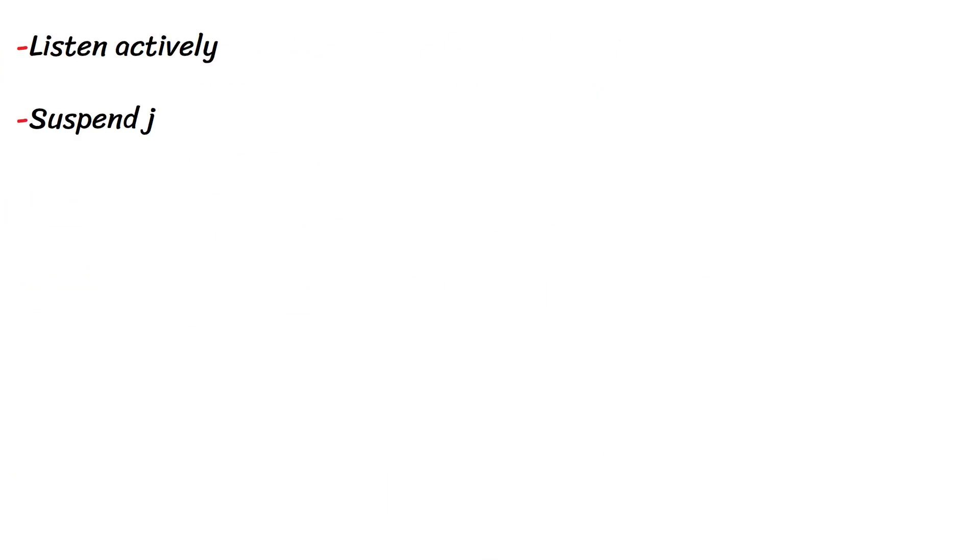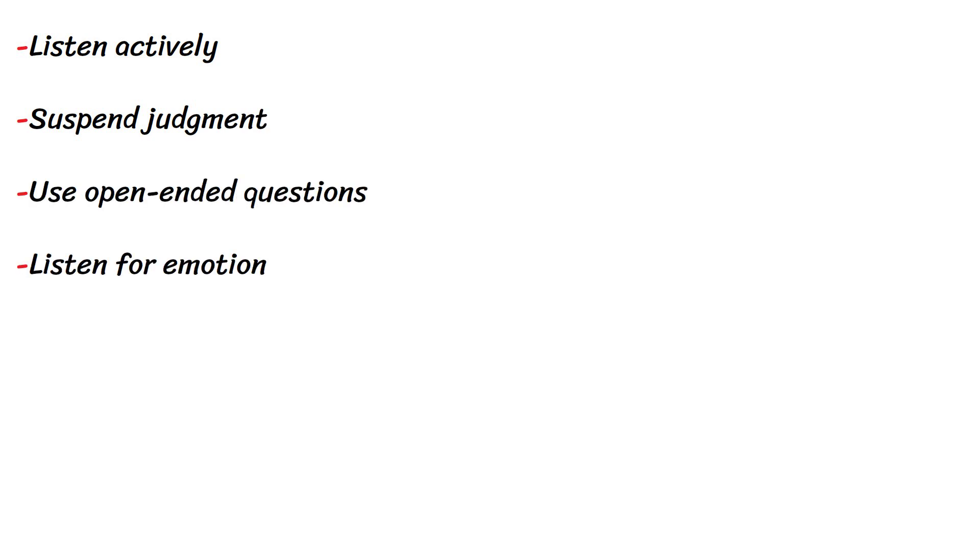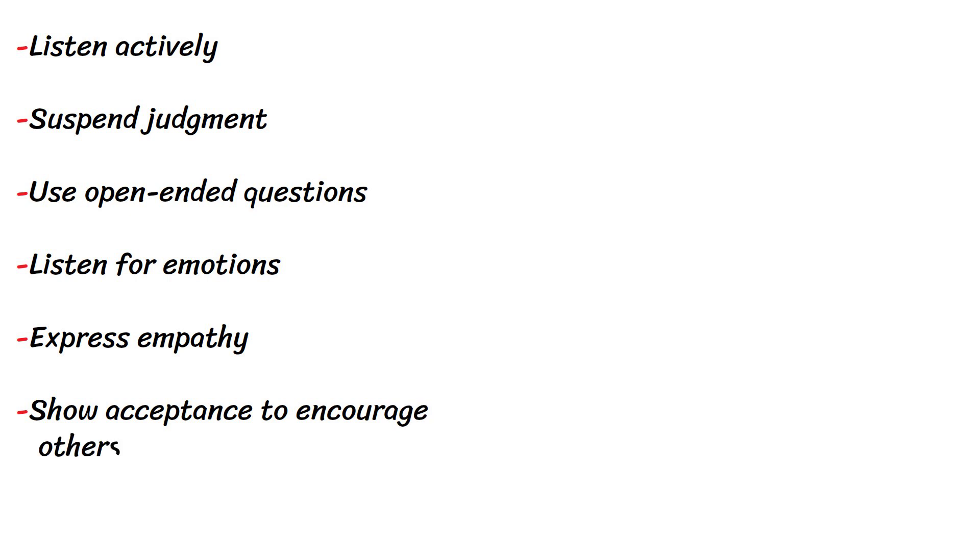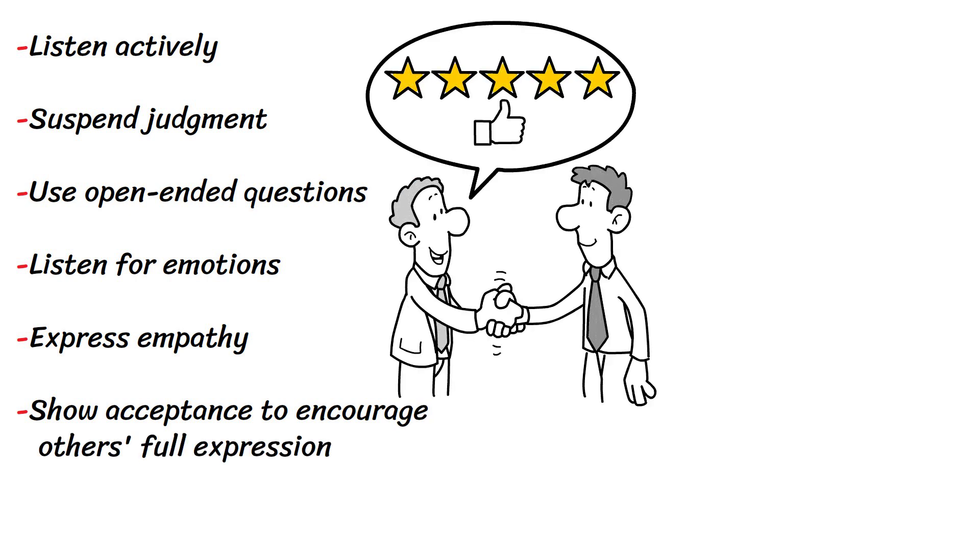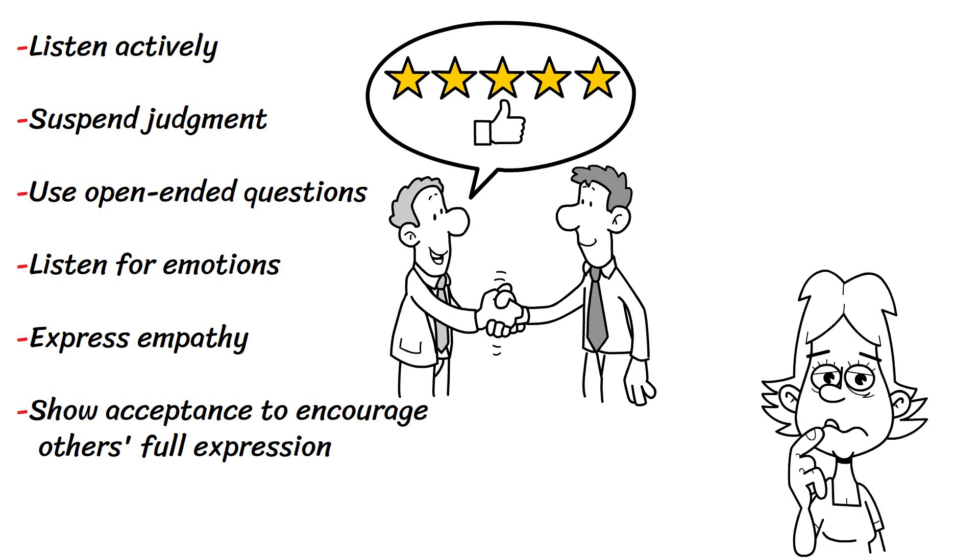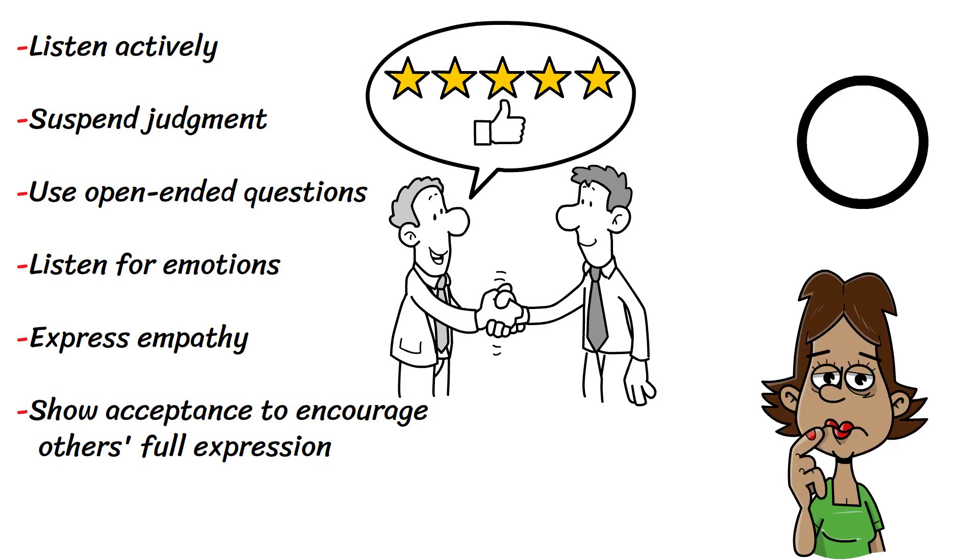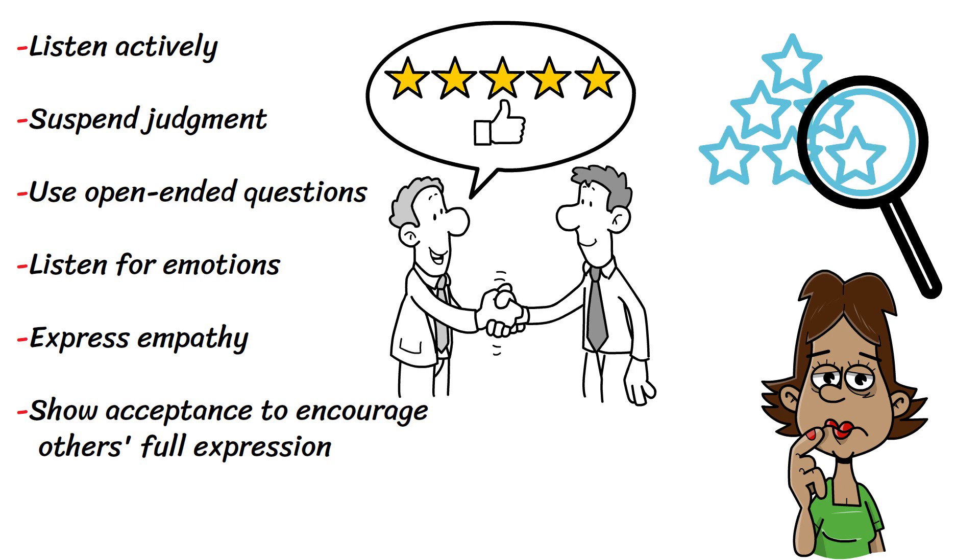Listen actively, suspend judgment, use open-ended questions, listen for emotions, express empathy, and show acceptance to encourage others' full expression. People can change with the help of behaviorally specific feedback. Instead of assuming that a certain set of behaviors defines a person, try discerning the elements that perpetuate his behavior patterns.